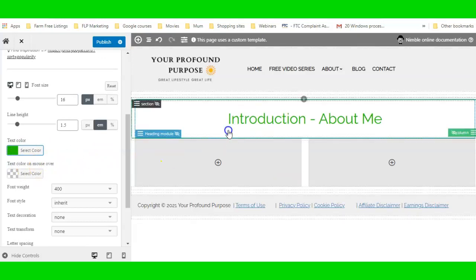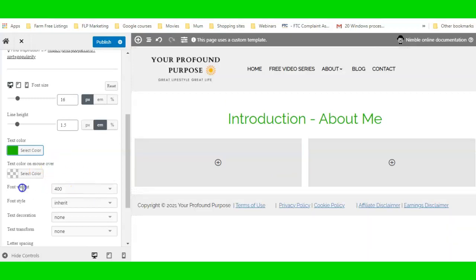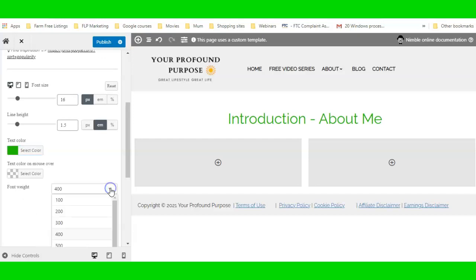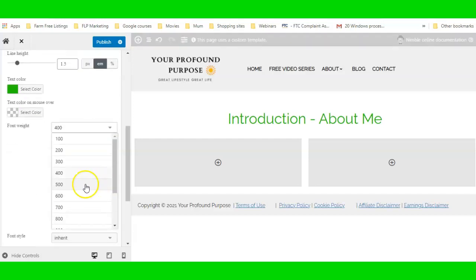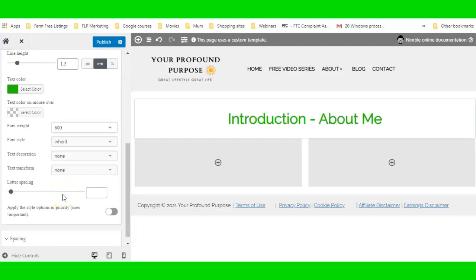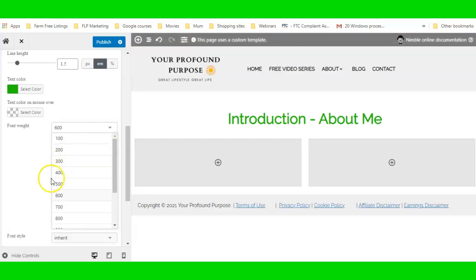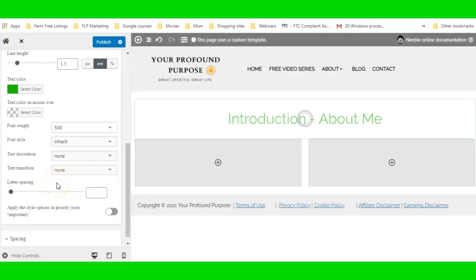You can have a mouse-over color if you want — so if you wanted to change the color when somebody moused over it, you could. You can also change the weight. Weight just means how heavy it looks — if you went to 600 that would look bolded out. That's the weight of the text.